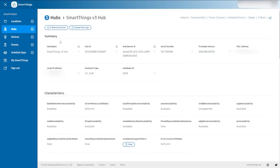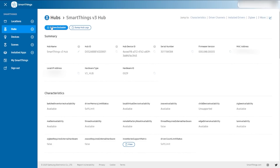Here we are on our SmartThings v3 hub — that's what I've named this one. There's a lot on this page that will really help you. The hub name, hub ID, and this information — if you're ever working with SmartThings support because something's gone wrong, lots of this information at the top is going to be really important, including your MAC address or your local IP, the serial number, those kinds of things, and especially the firmware version on your hub.